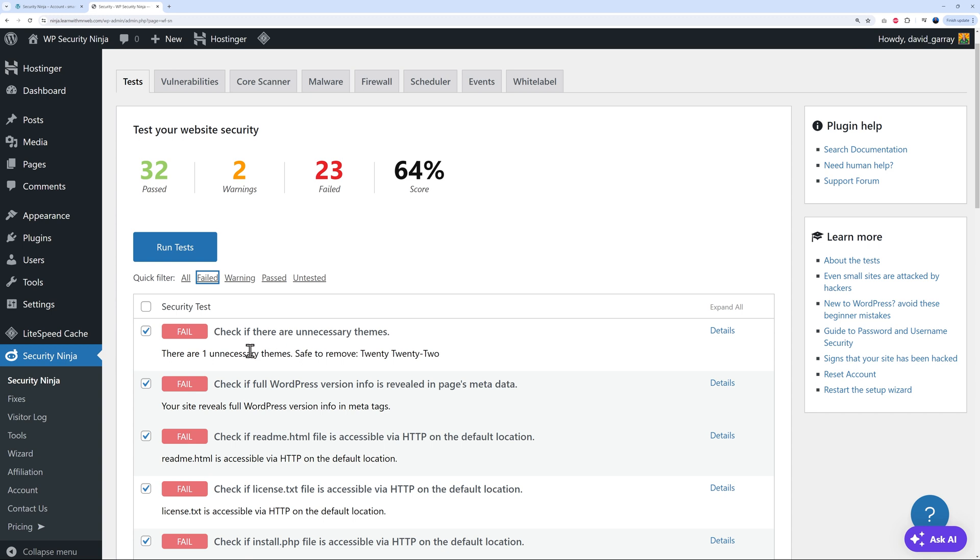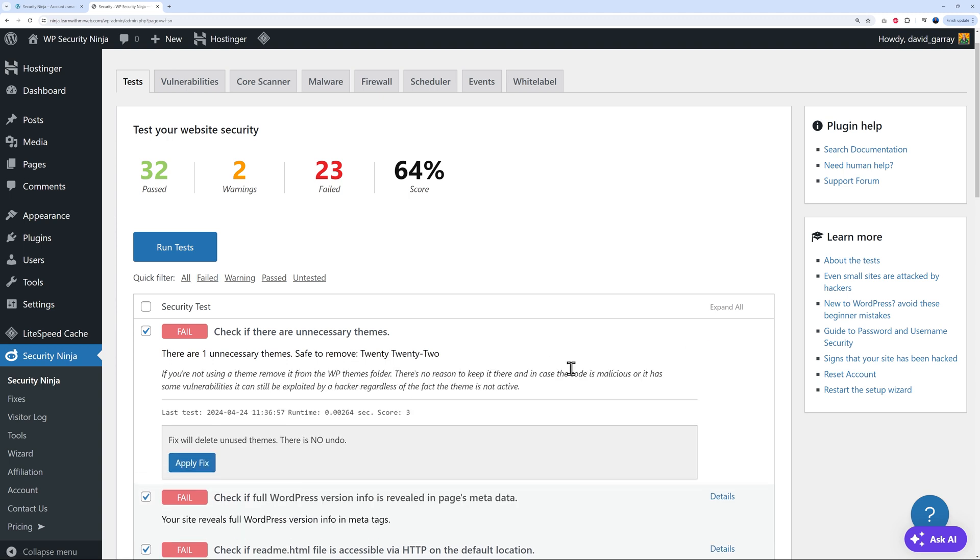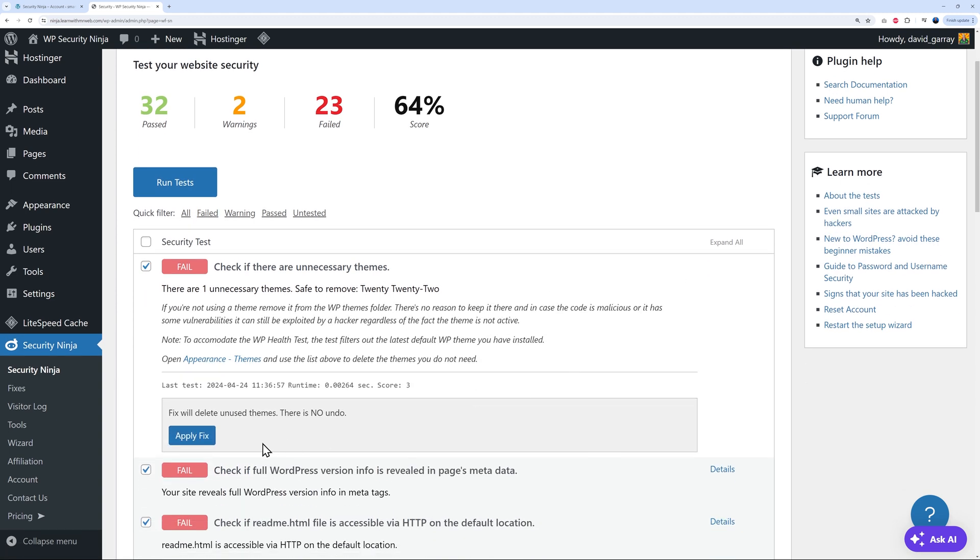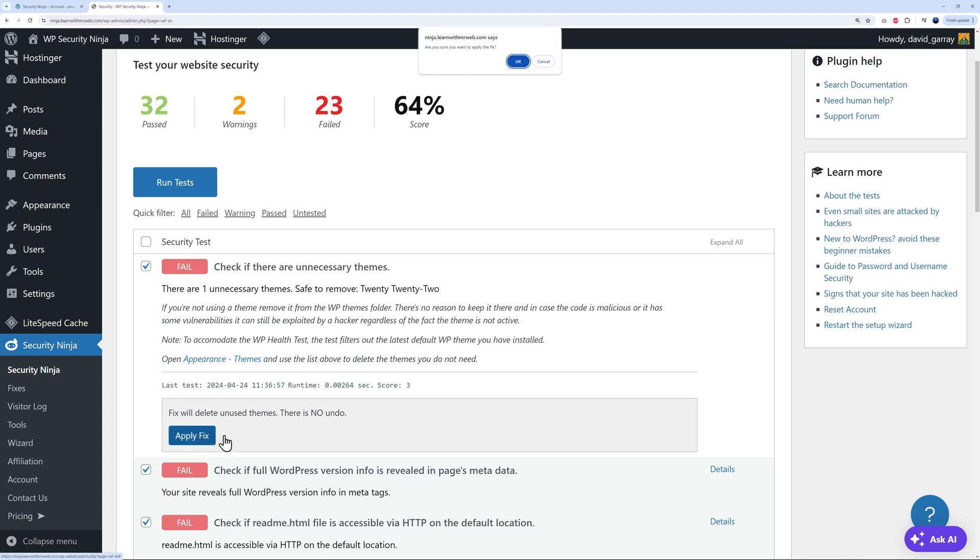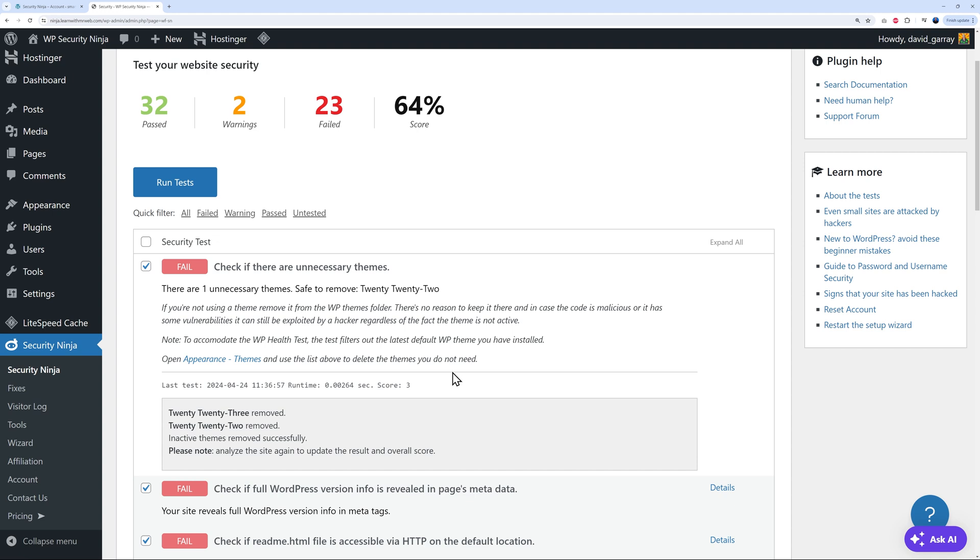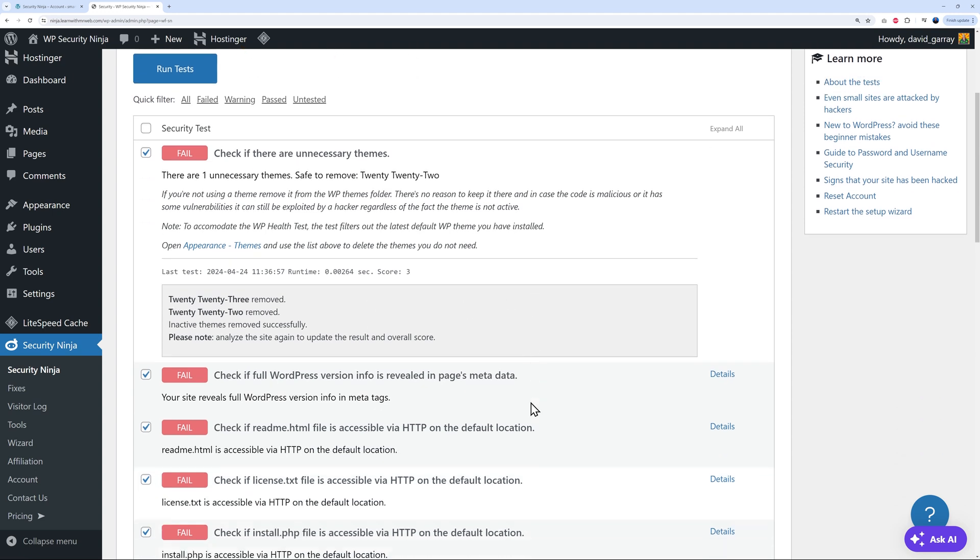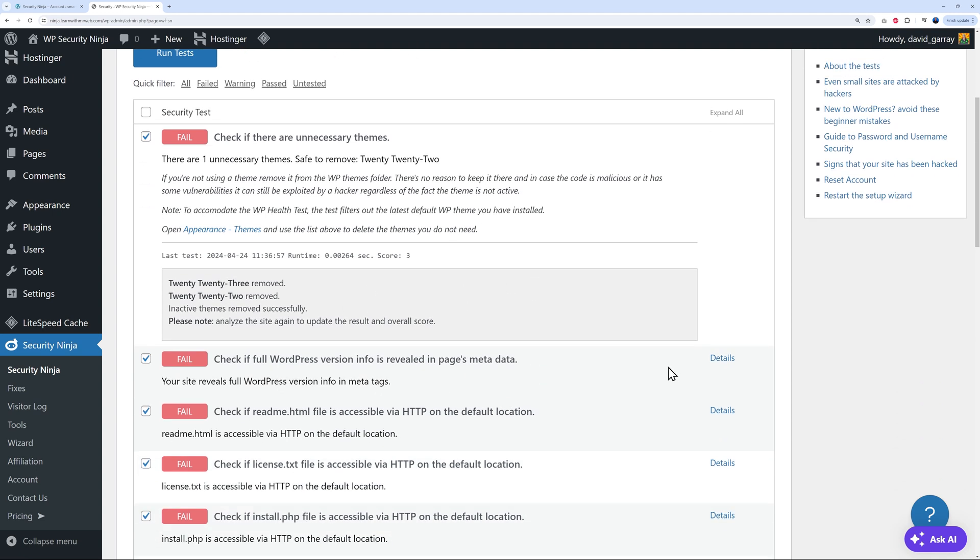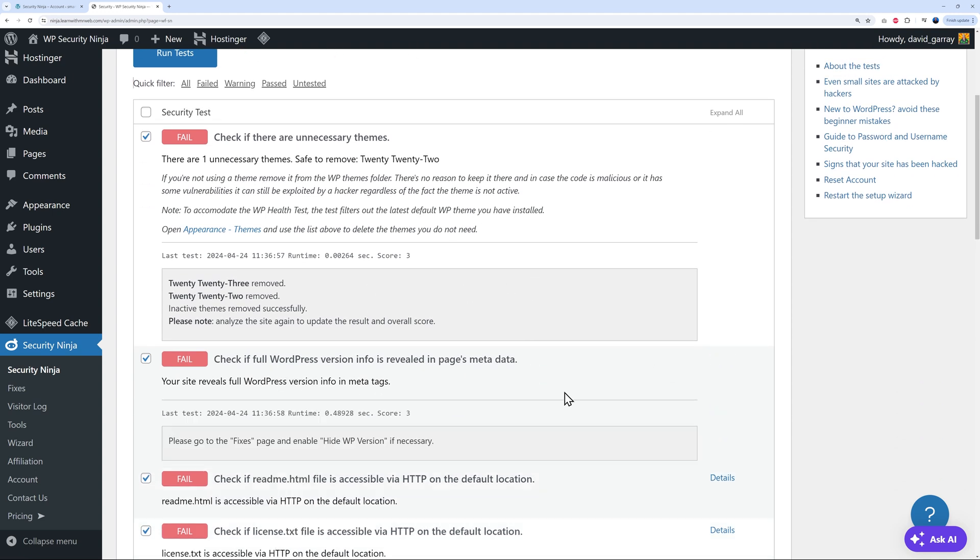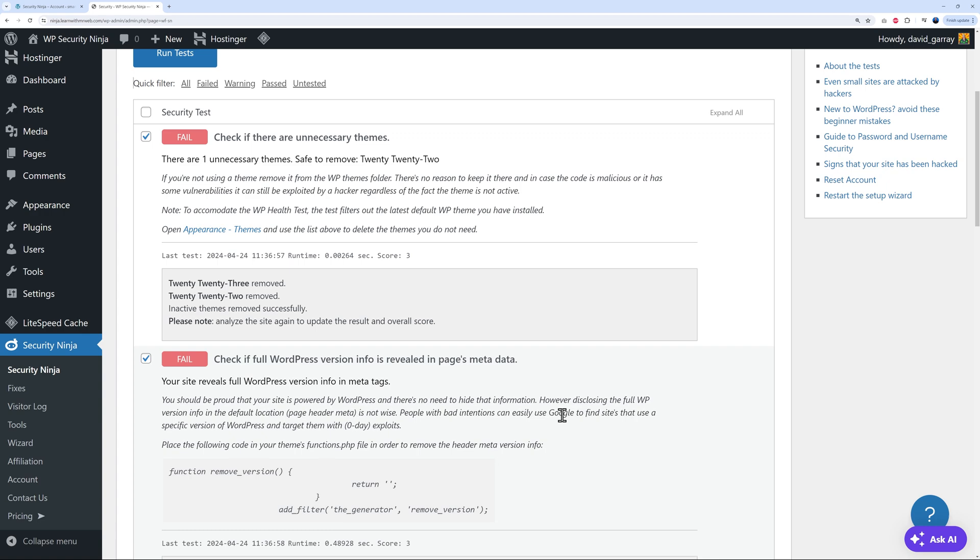The first one here, check if there are any unnecessary themes, which will compromise the safety and security of our website. Click on details. And now you can apply the fix. As you can see, fix will delete unused themes. There is no undo. So you get a warning anyways, but don't be afraid. This has to be done. We can apply the fix and then confirm. There you go. As you can see, the theme was removed. And then you can proceed with all the others the exact same way.